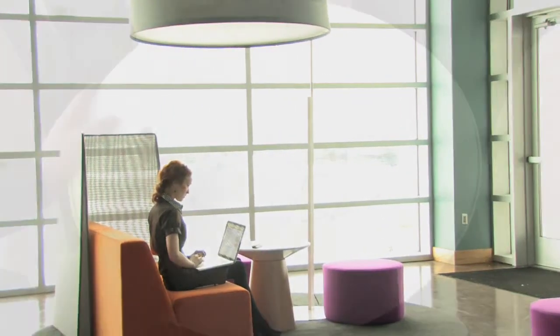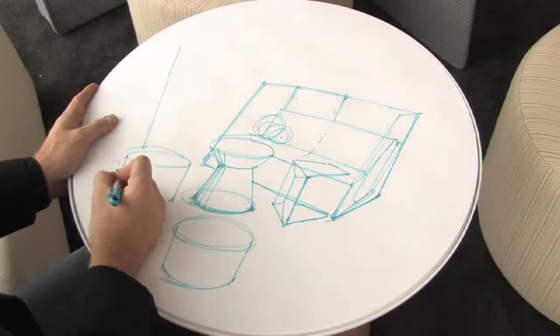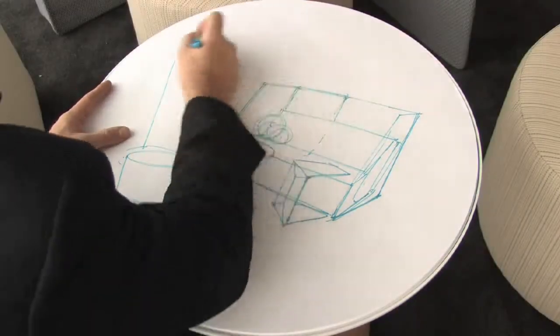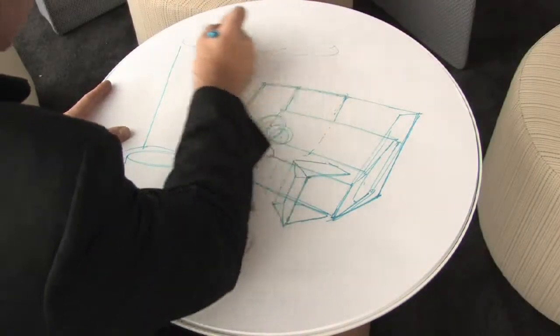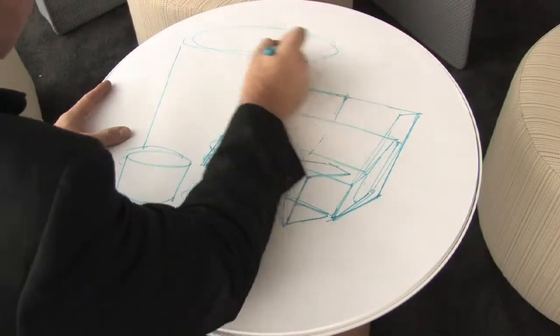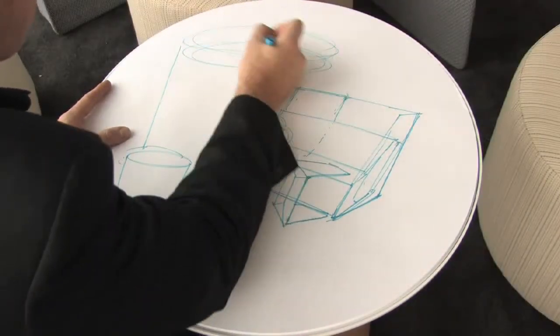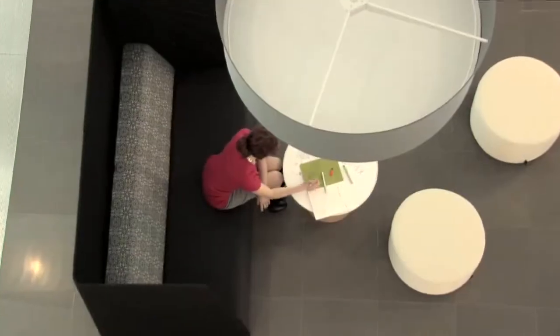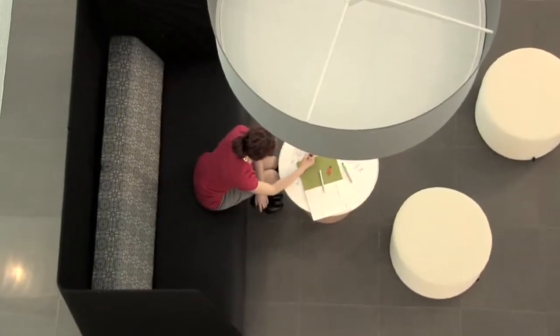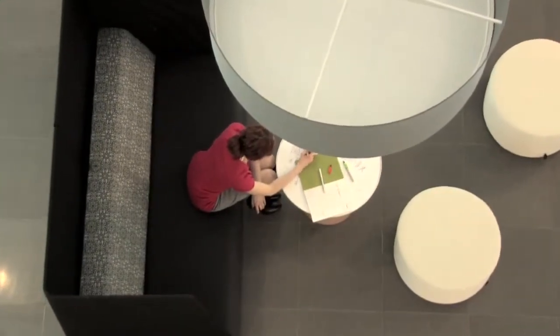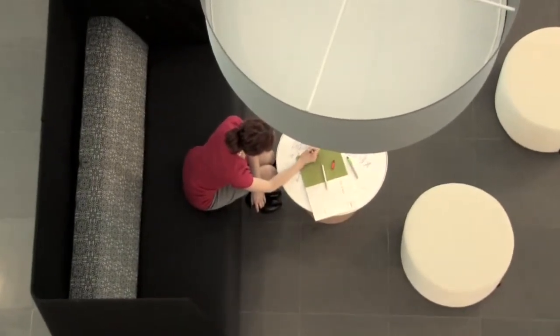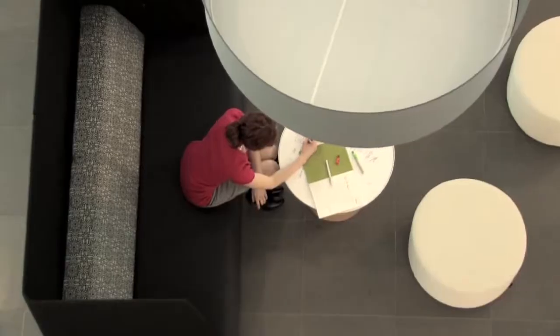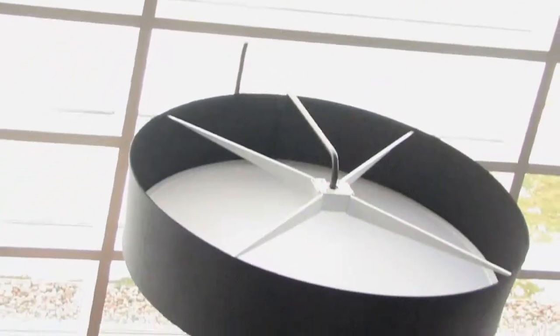This notion of creating an anchor point or defining space is really important for Campfire. And so we have this big lamp, which again is about the behavioral pattern of people feeling more comfortable underneath something.